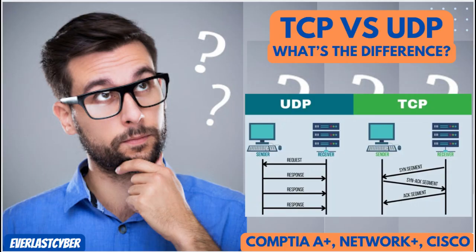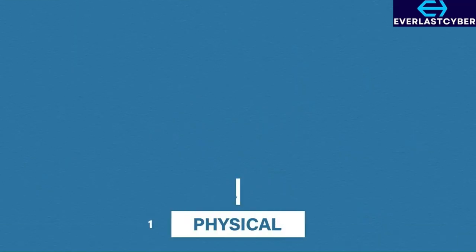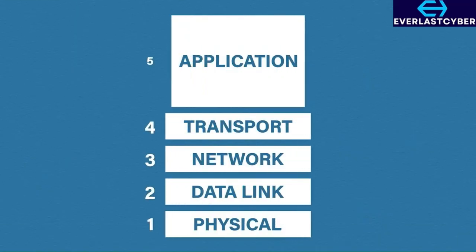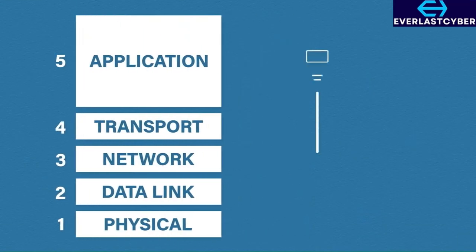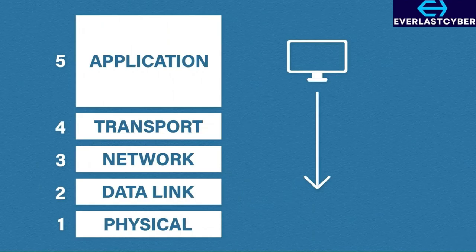The last video showed how data can be sent using TCP and UDP. We also saw how data gets to a particular application using port numbers. Now we're moving down to the network layer to see how that data actually gets to the destination.